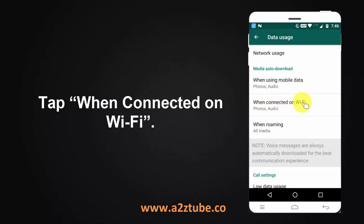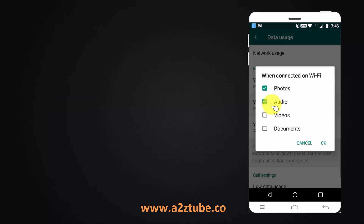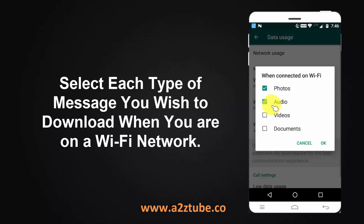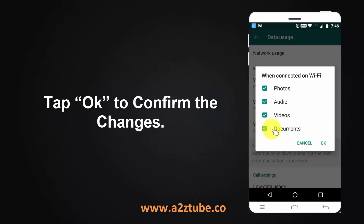Tap 'When connected on Wi-Fi.' Select each type of message you wish to download when you are on a Wi-Fi network. Tap OK to confirm.